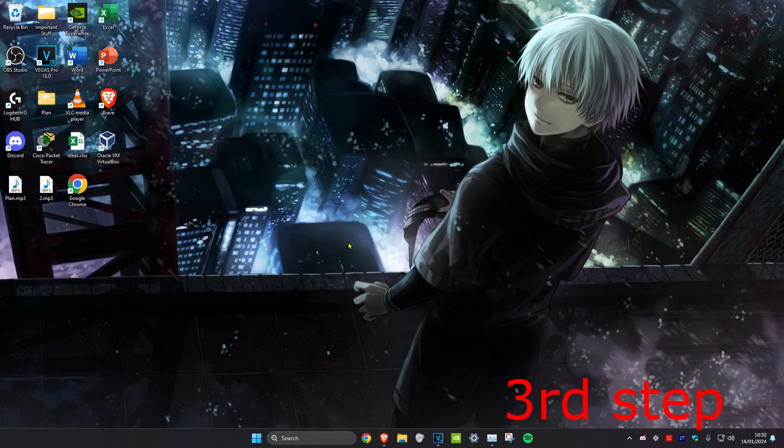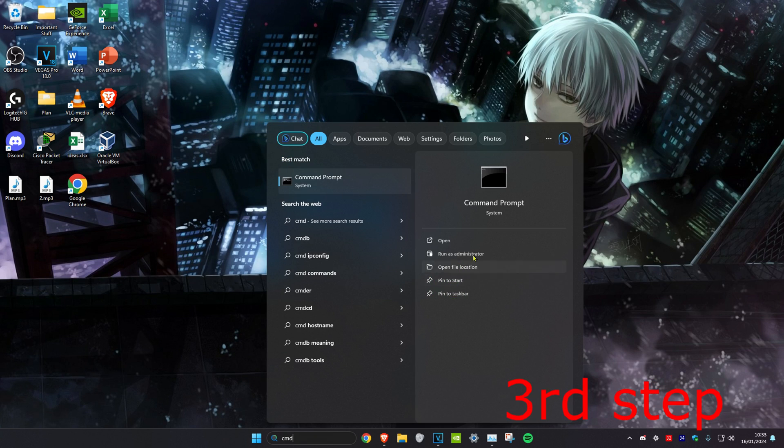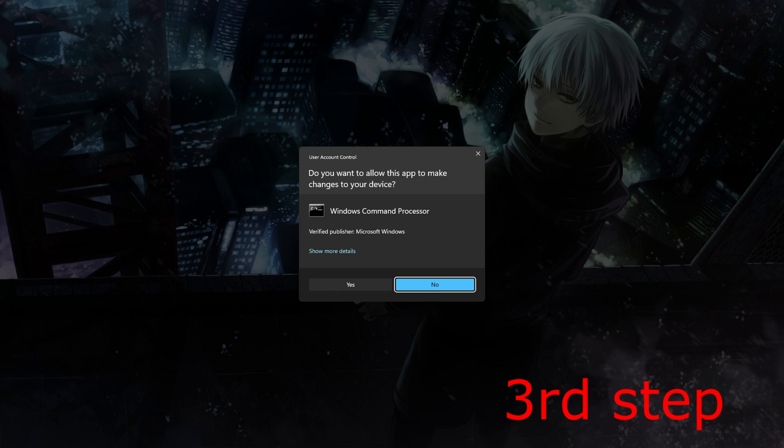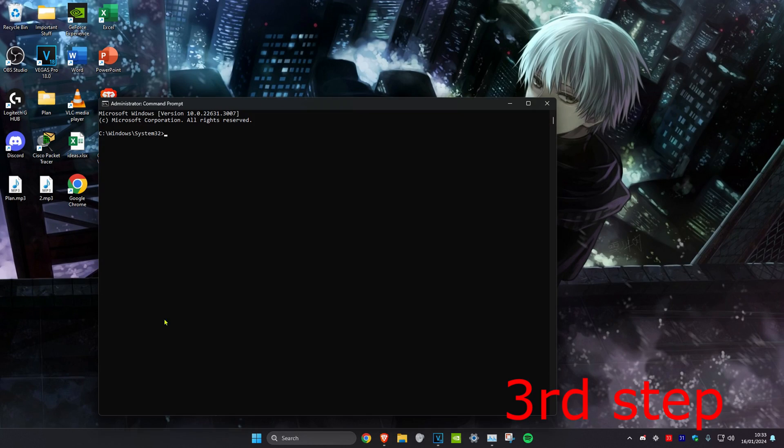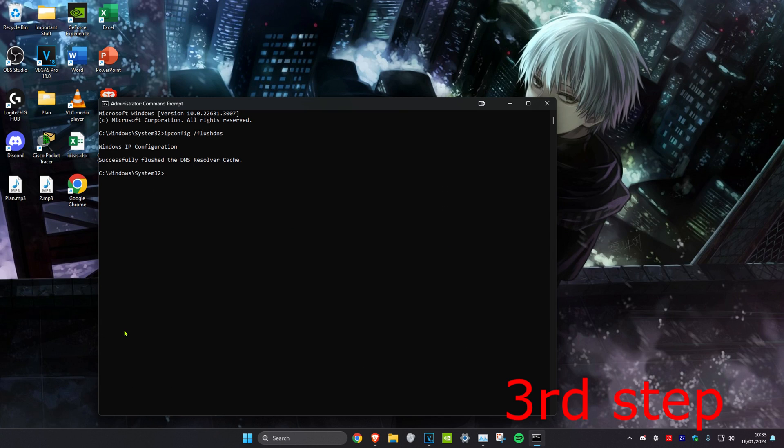For the next step, we're going to head over to Search and type in CMD. Then we're going to run it as Administrator and click on Yes. Once on it, we're going to type in ipconfig space forward slash flushdns and click on Enter.